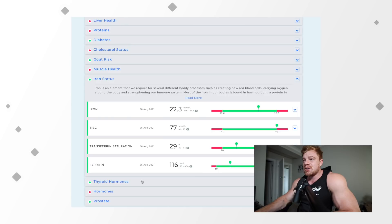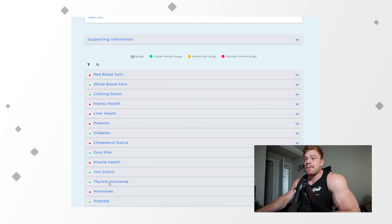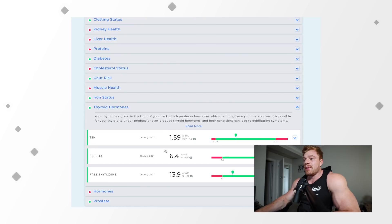Iron status, all good. Everything is in range. I'm not too worried about where all of these are. I've had some of these out of whack before, but they seem to regulate themselves pretty well.